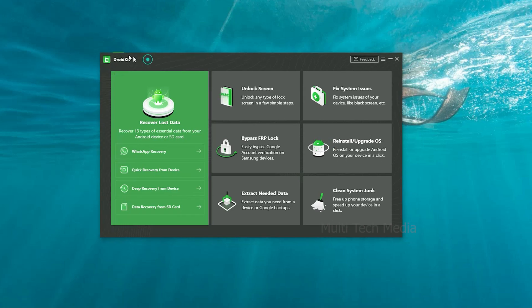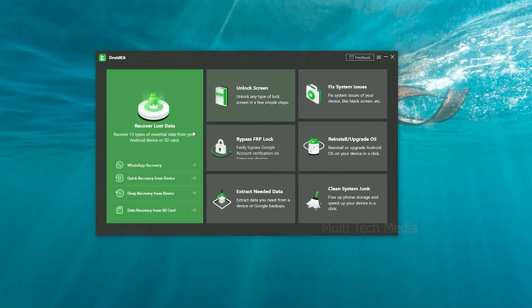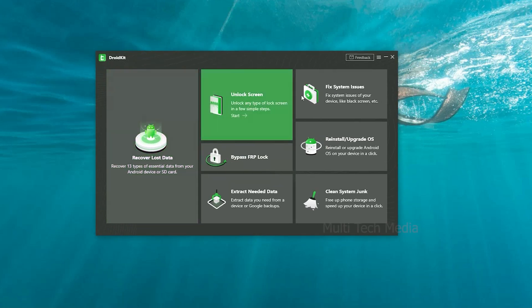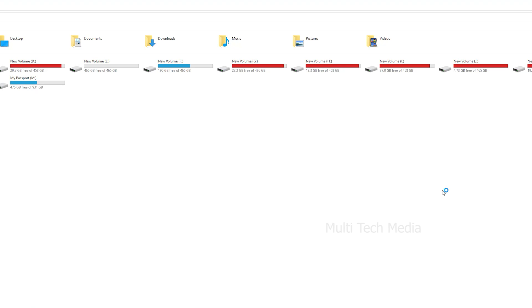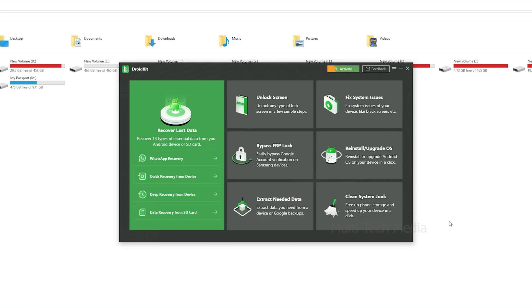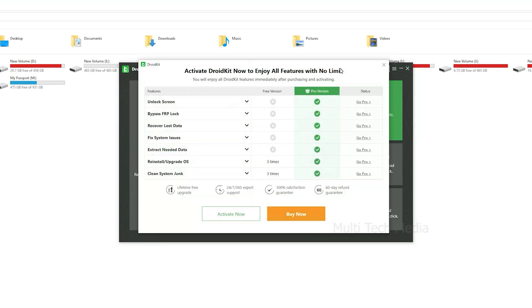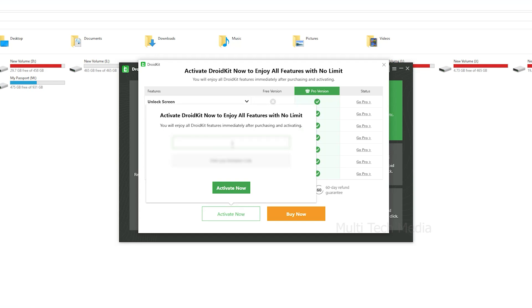I have already installed this software on my computer, so let's check that it can be used to remove screen lock from an Android device without losing data. Download and install DroidKit on your computer. I quickly received the account details via email. Now run the tool, click here to activate your account, just fill in your details, and done.